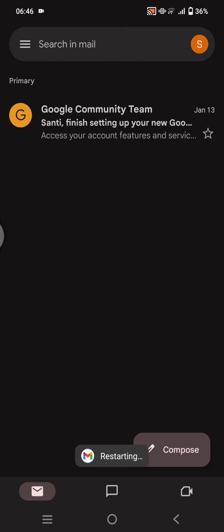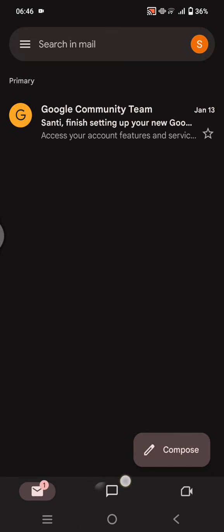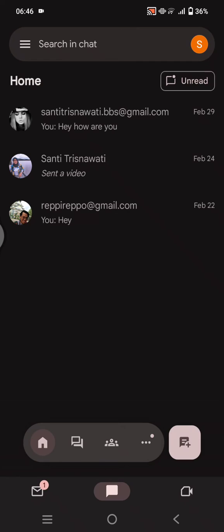And after that, you can start using the Google Chat on your email. Here click on the chat tab, and after that you can just start chatting the person that you want. You can search.